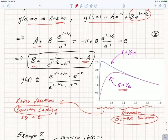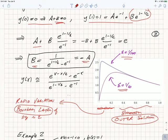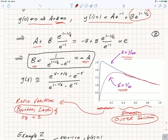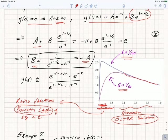Plotting this solution — here for epsilon = 1/10 and here for epsilon = 1/100 — you see it has a region where it varies very rapidly, steeply rising from 0 at the left boundary up to a maximum, then smoothly going to 1 as x goes to 1. In general what happens in equations of this form is there's a boundary layer, a layer where the solution varies very rapidly, which matches on to a smooth outer solution where the function varies much more slowly.